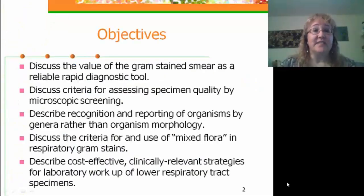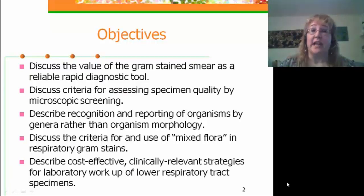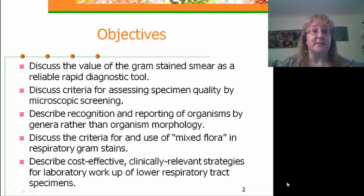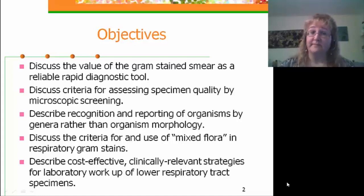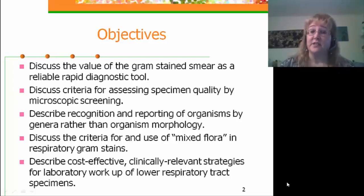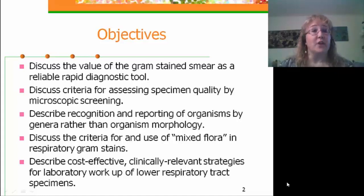At the end of today's presentation, you'll be able to discuss the value of the Gram Stain Smear as a reliable rapid diagnostic tool, discuss criteria for assessing specimen quality by microscopic screening, describe recognition and reporting of organisms by genera rather than organism morphology, discuss the criteria for and use of the concept of mixed flora in respiratory Gram Stains, and describe cost-effective clinically relevant strategies for the laboratory workup of lower respiratory tract specimen cultures.